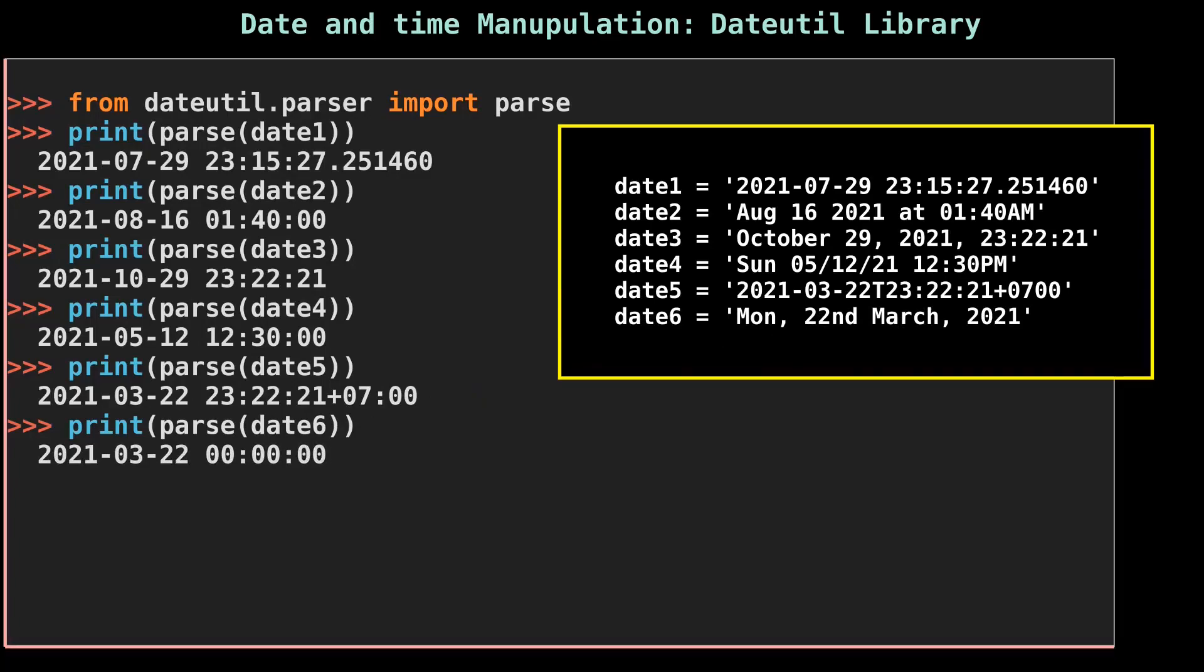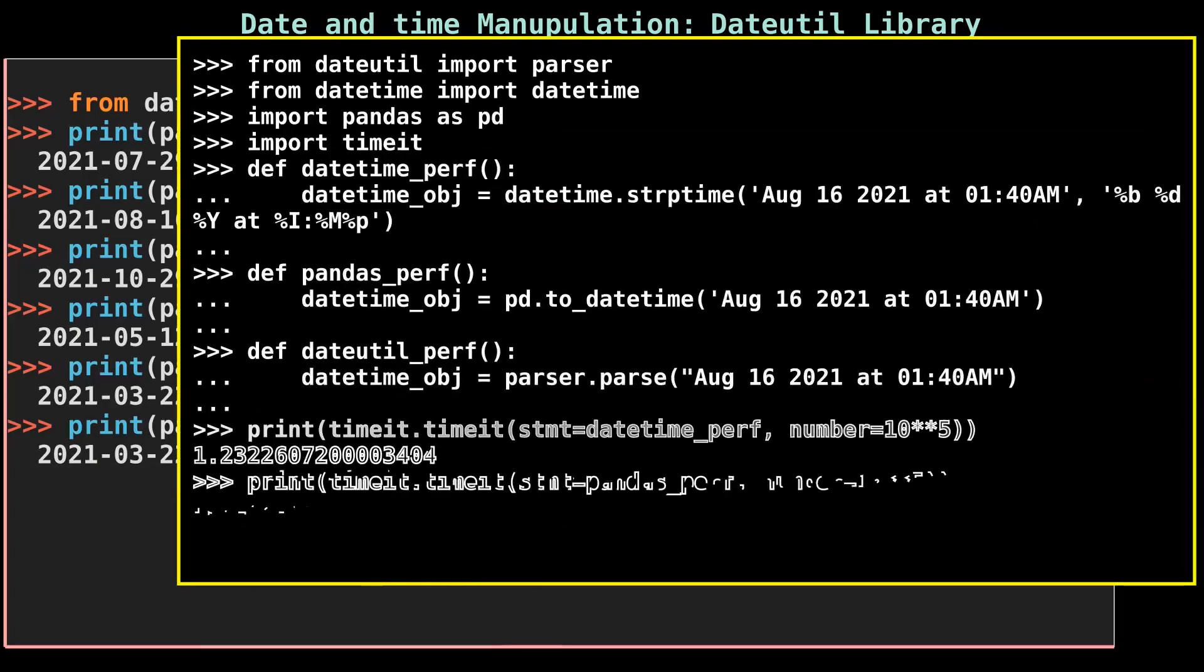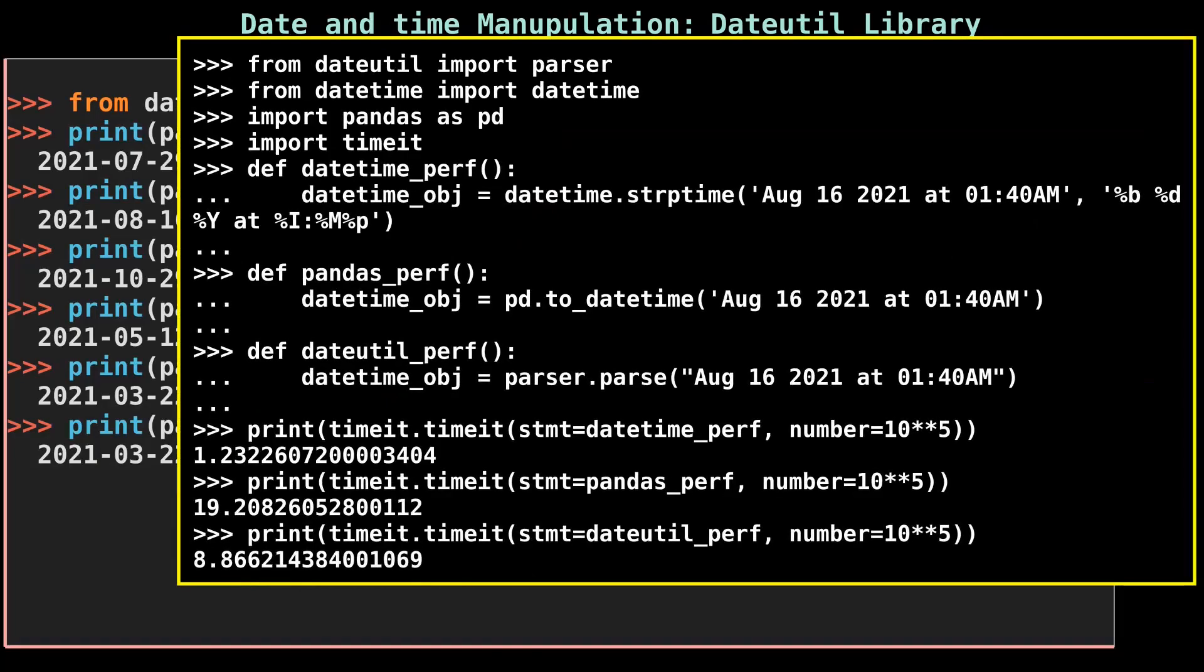In the end, let's compare the performance of these libraries. We will use the timeit library to record the execution time of the datetime_perf function, pandas_perf function, and dateutil_perf function. Each function contains the method which converts the string into a date object.